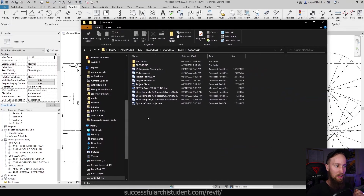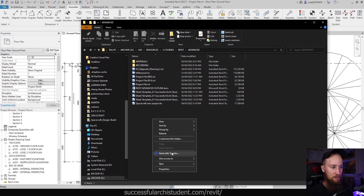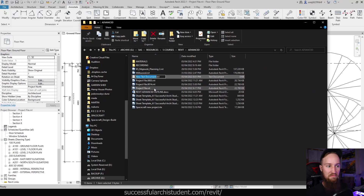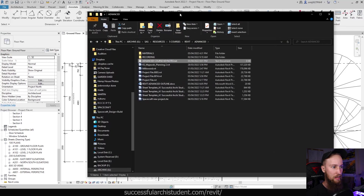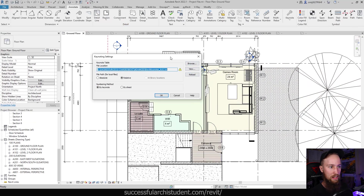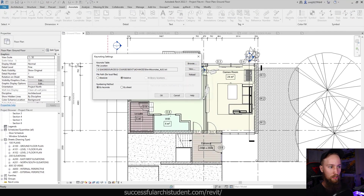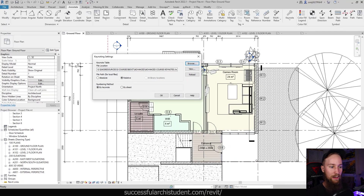I'm going to create one inside of our advanced folder. I'll go to File, New Text Document — that's all we need, just a notepad text document to create a keynoting system. I'm going to call this 'Advanced Course Keynotes'. Then I'll click Browse, select Advanced Course Keynotes, open it, and the keynote table has reloaded successfully. Now we can go ahead and start editing and using this keynoting.